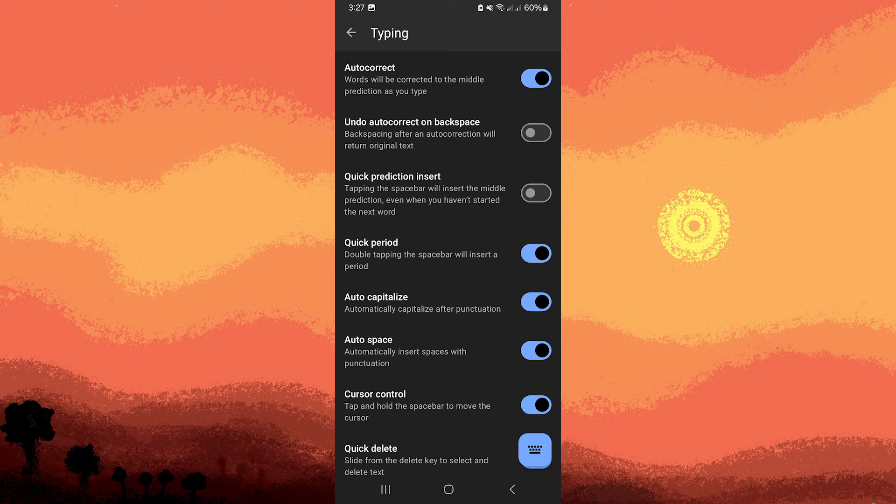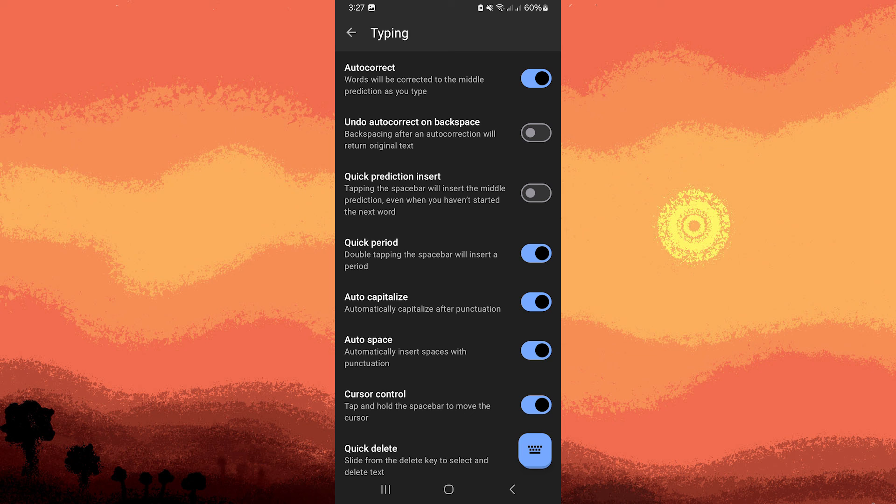By following these steps, you can remove the Prediction feature in SwiftKey, providing a more manual typing experience without automatic word suggestions.